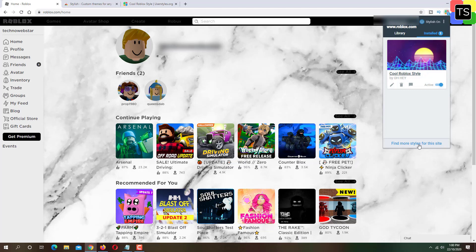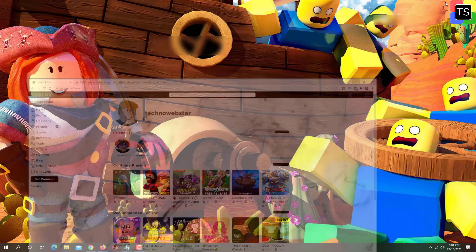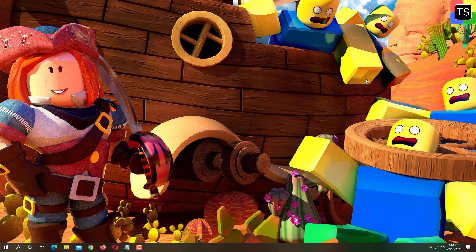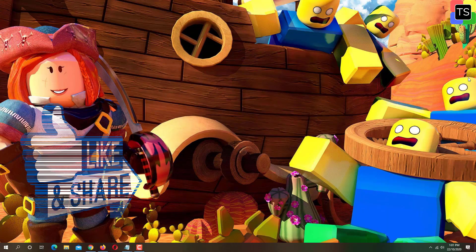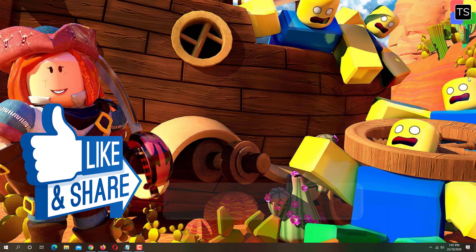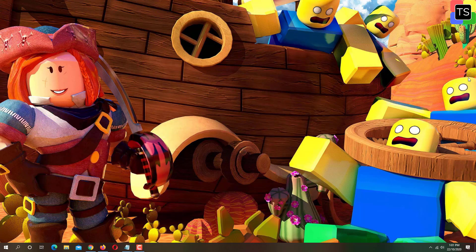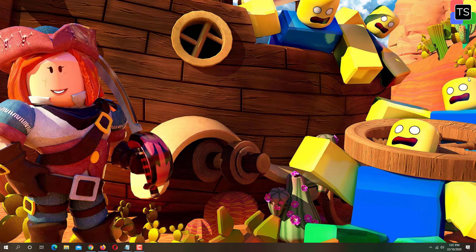So that was the short tutorial on how to change your Roblox background or theme. If you find the video helpful, then please like and share the video. And don't forget to subscribe to my channel. Thanks for watching and I will see you in the next video.